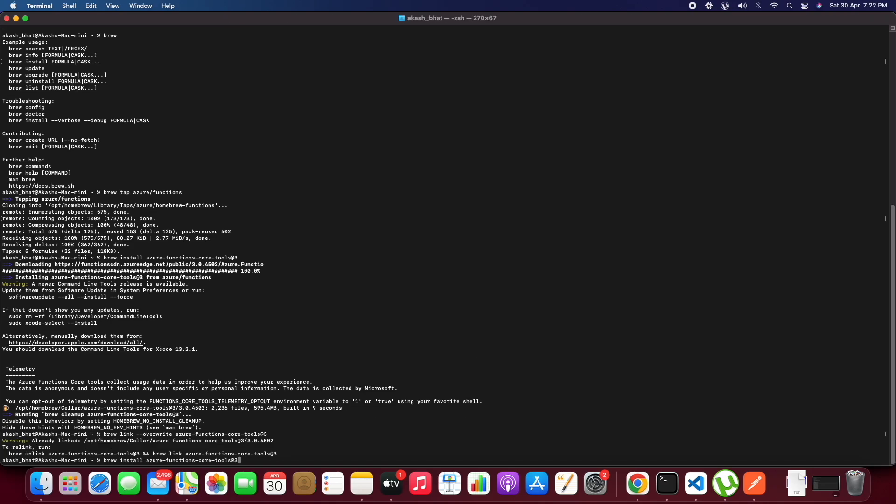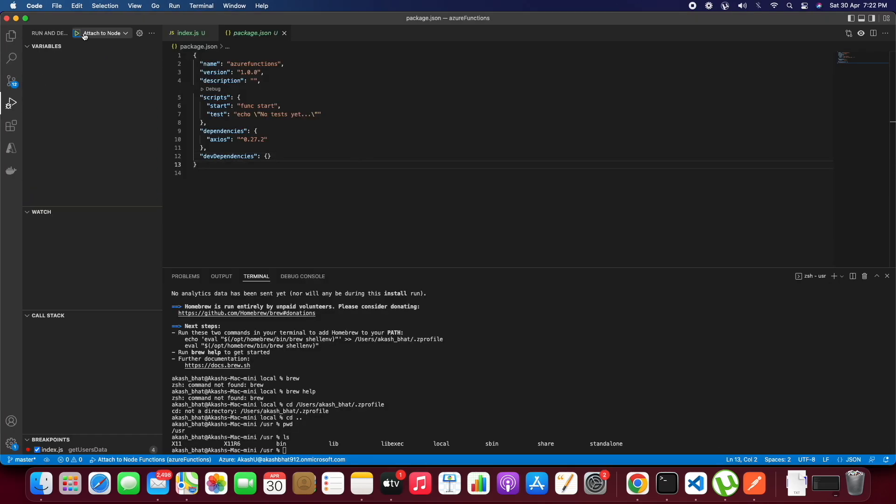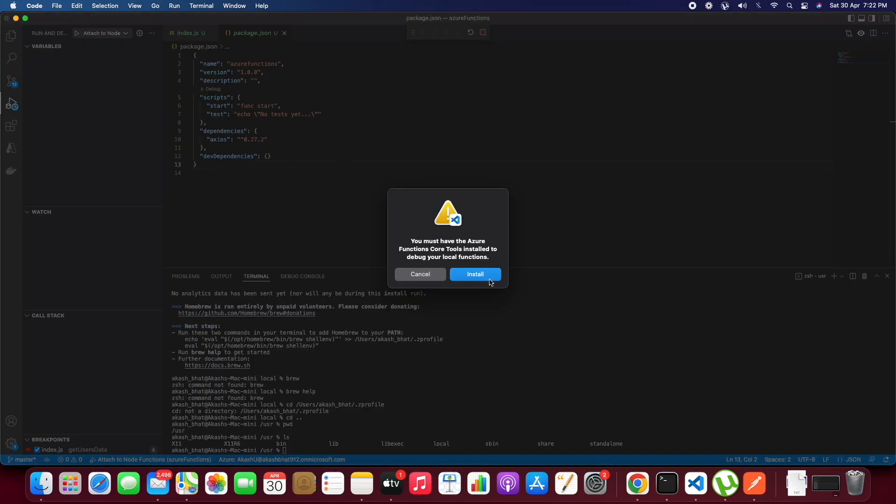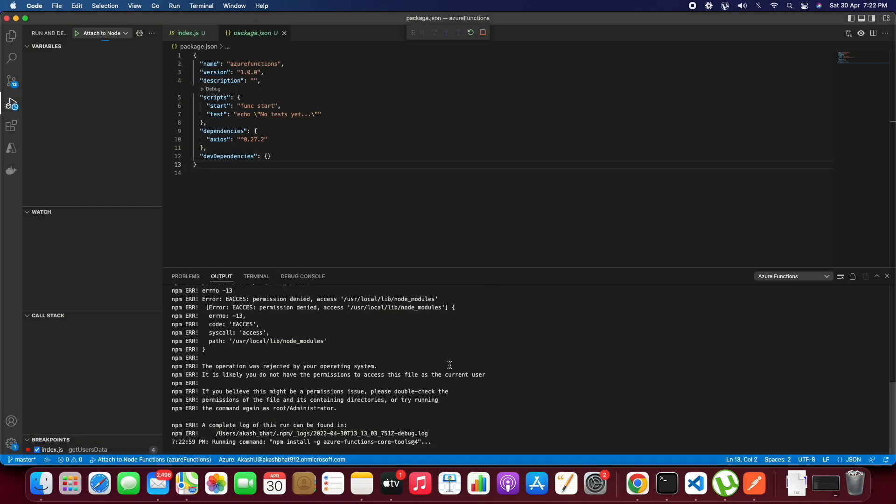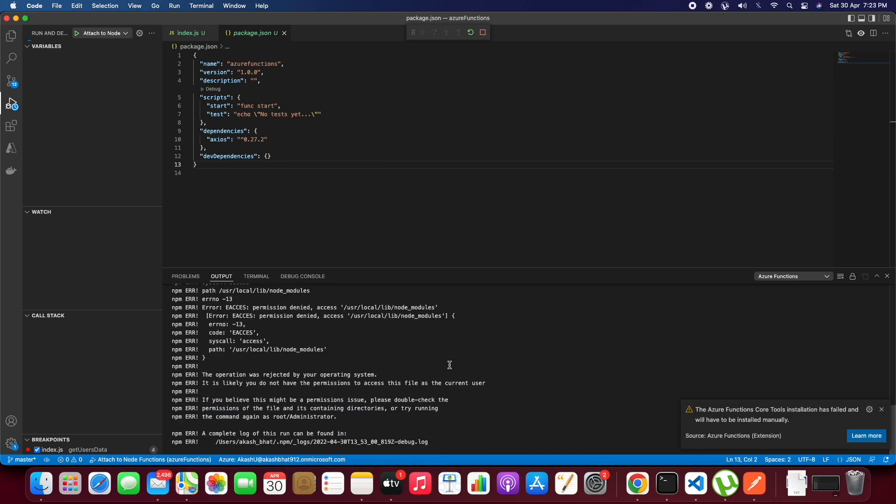So now we are good with the Azure Function CoreTools. We have successfully installed and when we click on run and debug, we will be asked to install the Azure Core Function again.